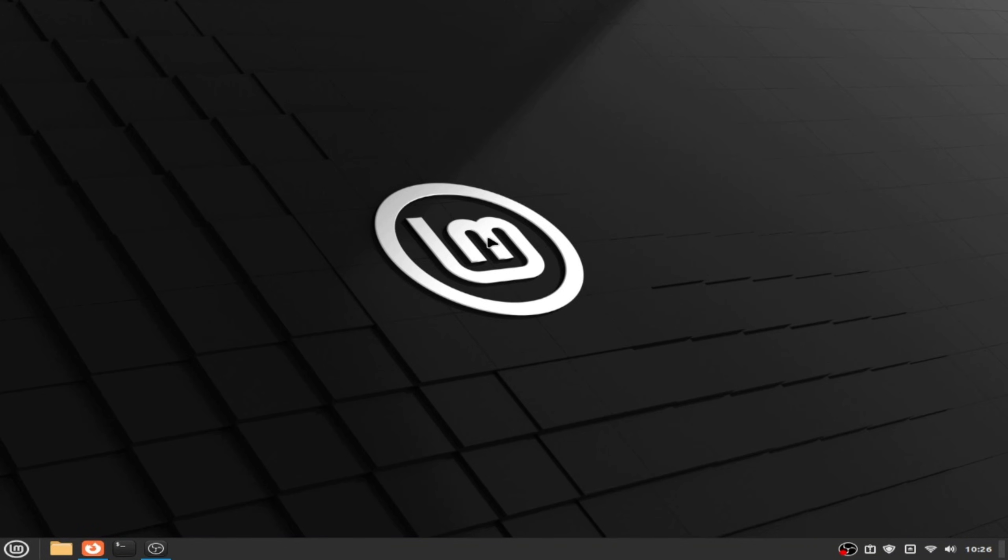Hello guys, in this video we are going to install macOS Catalina theme in Linux Mint Cinnamon. So let's start.